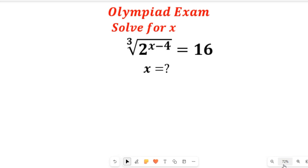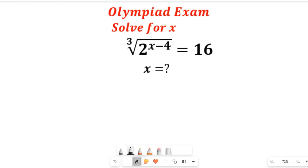In this video you will learn how to solve this nice olympiad exam question. We are asked to solve for x. Don't forget to give this video a thumbs up and subscribe to my channel for more simplified mathematics solutions.